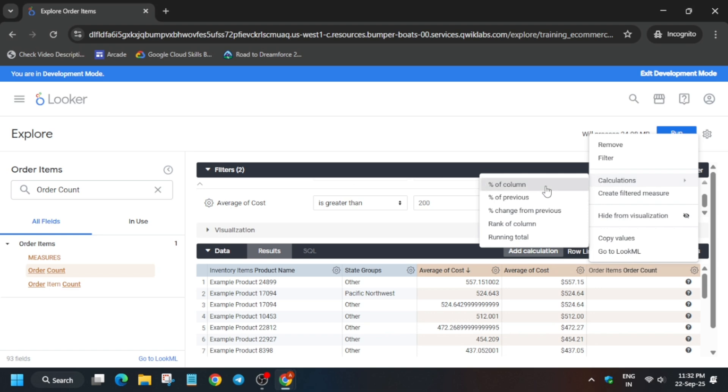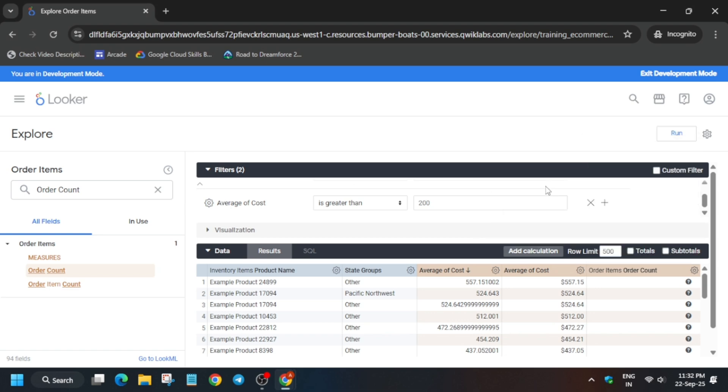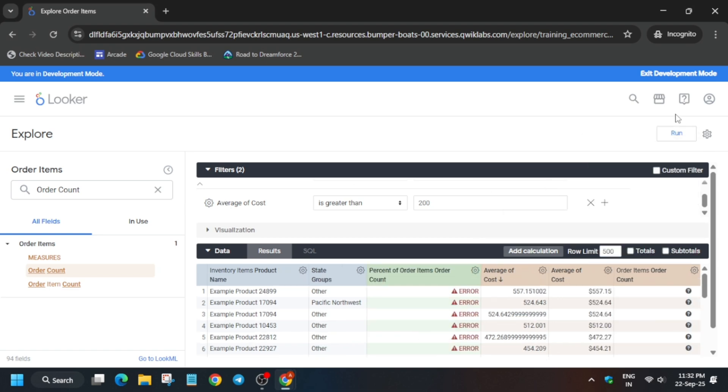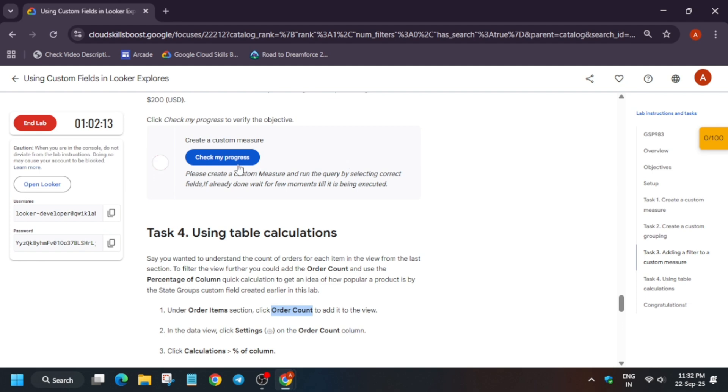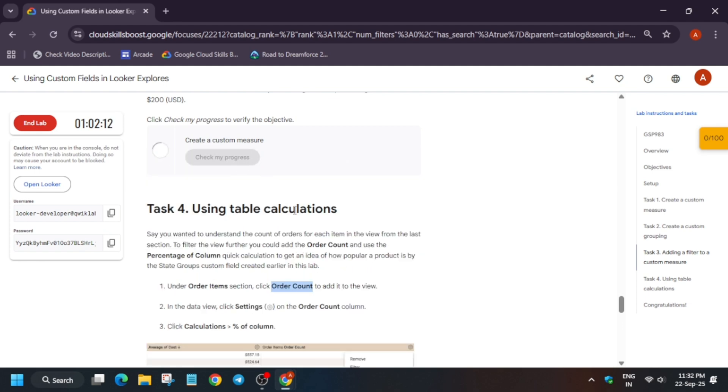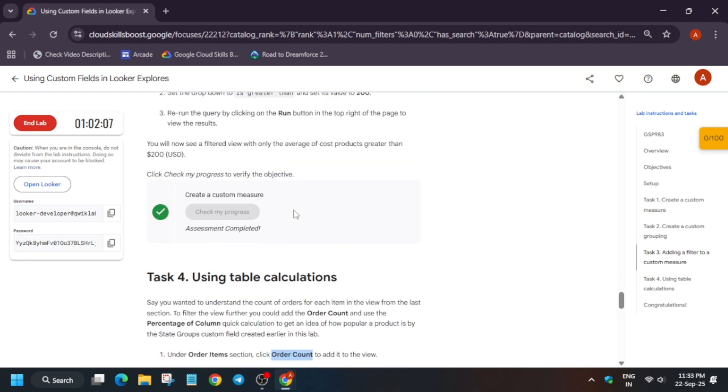Now after that you have to run it. Now many times what happens, you get unnecessary error, you are unable to get the full score on this task. In that case how you can recover it, I am telling you. Here you can see we are not getting the score.